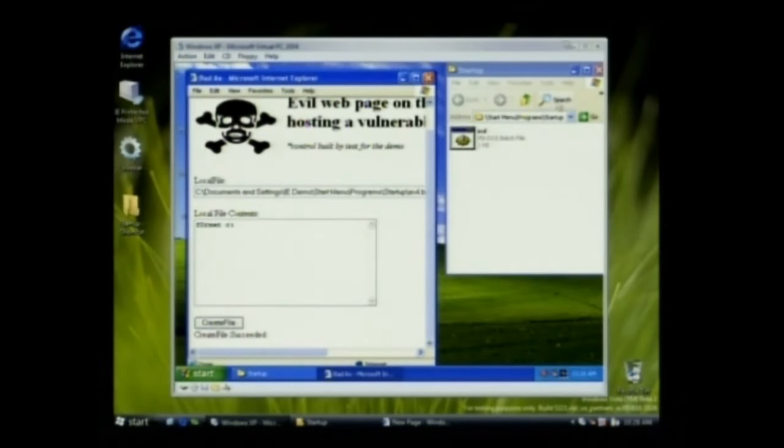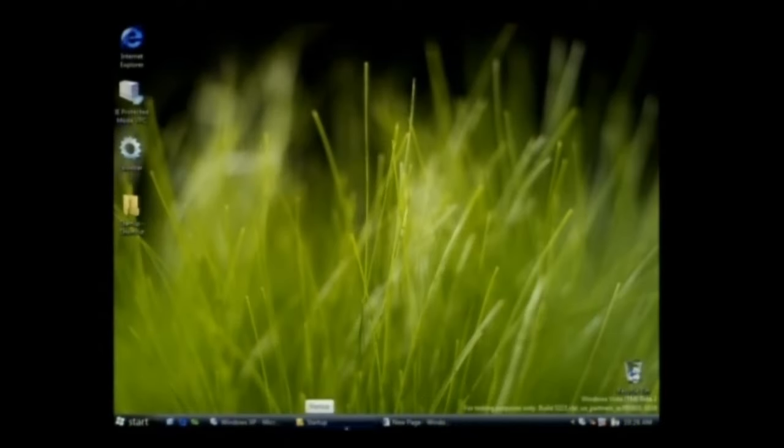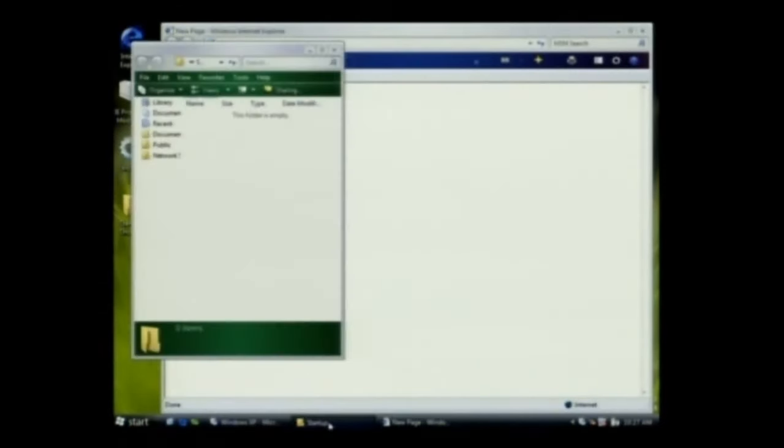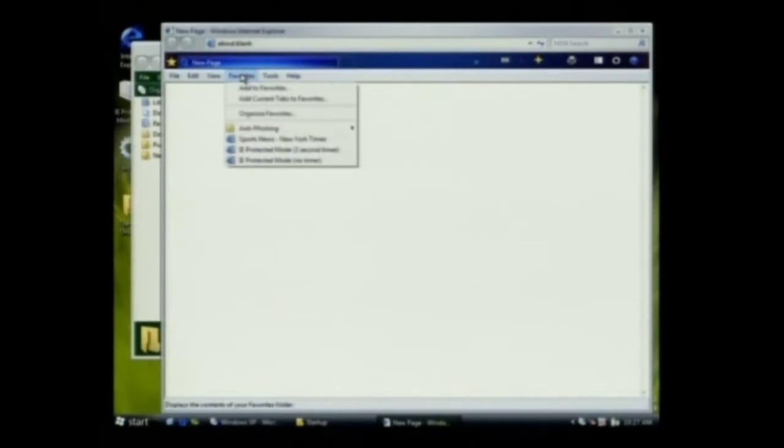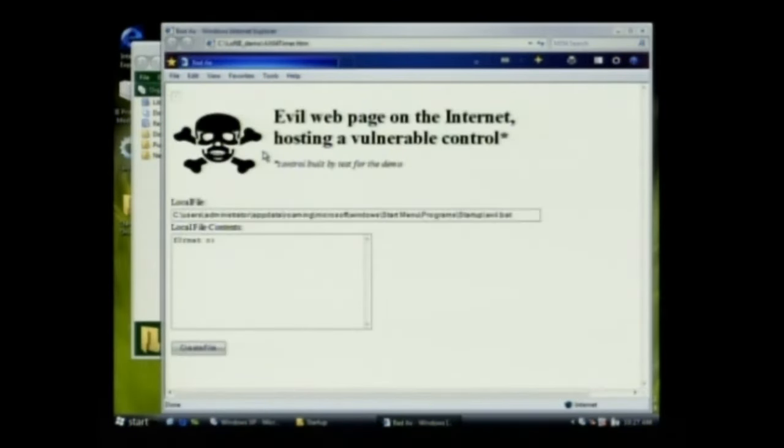How about Vista? I'm going to bring up that startup group so you can also see it. I'm just going to go to that same web page.